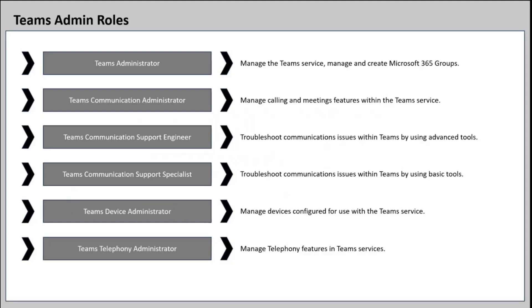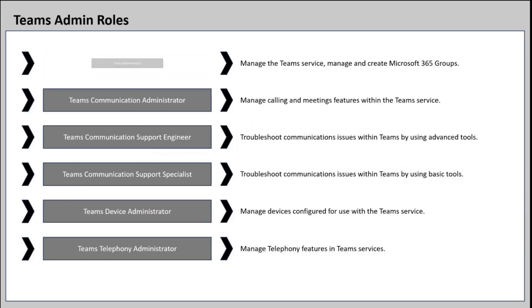In Microsoft 365, there are six admin roles to manage Microsoft Teams as an admin. We know the global administrator can do everything within the tenant. But let's assume we do not want to assign global admin role to everyone who is managing Microsoft Teams. So as a global administrator, we can assign limited access to the other admins. To manage Microsoft Teams service, we have six roles. We have Teams administrator, who can manage the team service and manage and create Microsoft 365 groups.